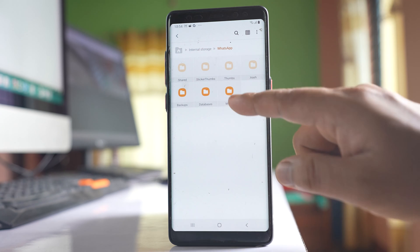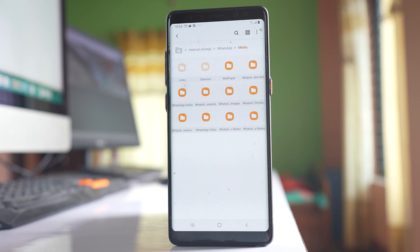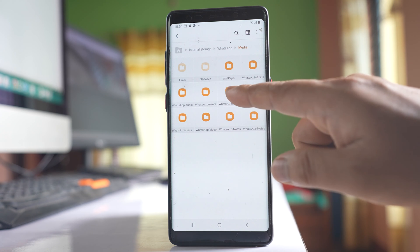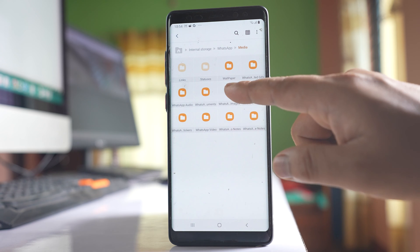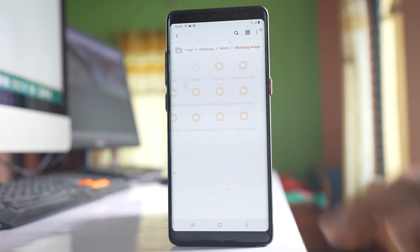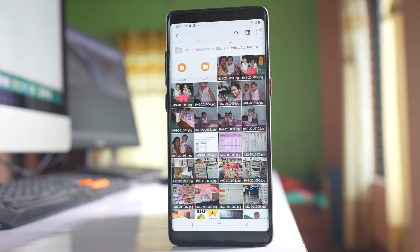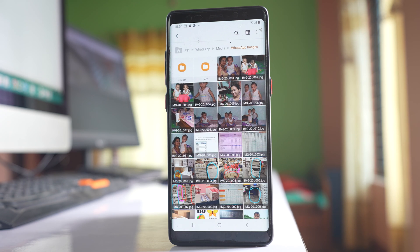I'll go to Media, then WhatsApp images. Inside here are all the images I've received. I can create a separate folder.